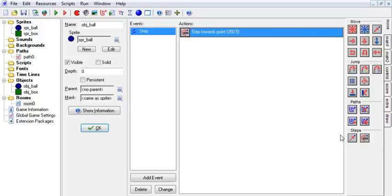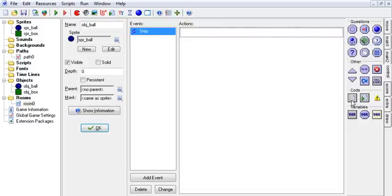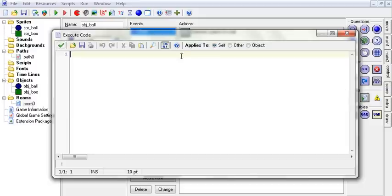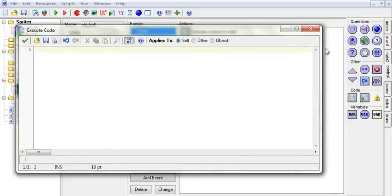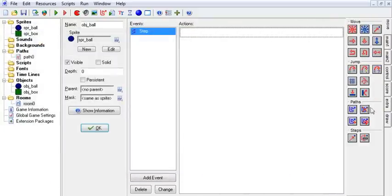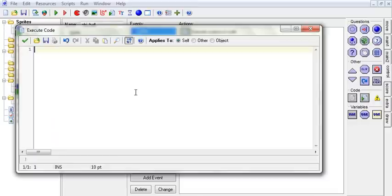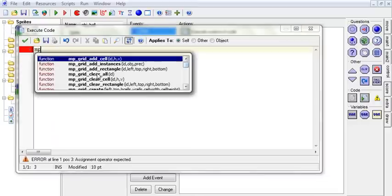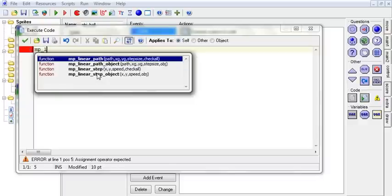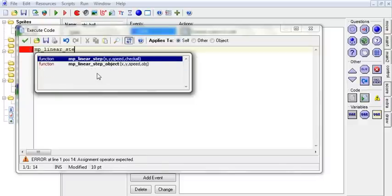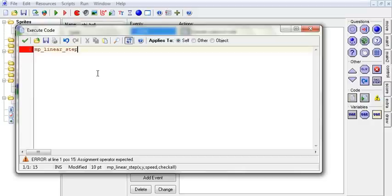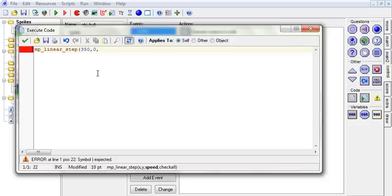So now that you guys understand, hopefully, how those work, we can get to the code. And the code is right crazy for this stuff. So we're going to start with move towards the first one, this guy. I don't know why I did that. But anyways, MP, which I think stands for motion planning. MP linear step. We want him to go to 3-50, 0, at the speed of 5.